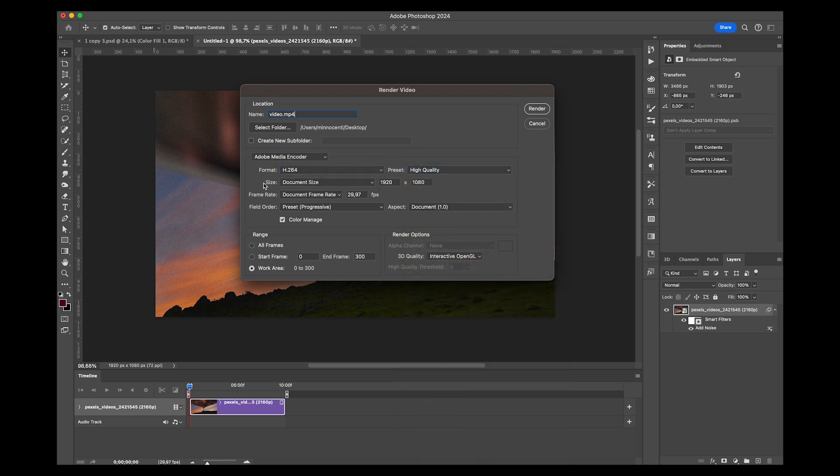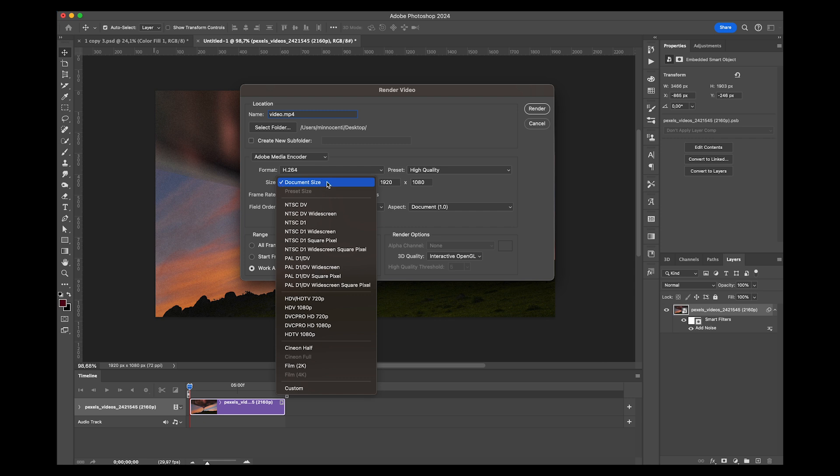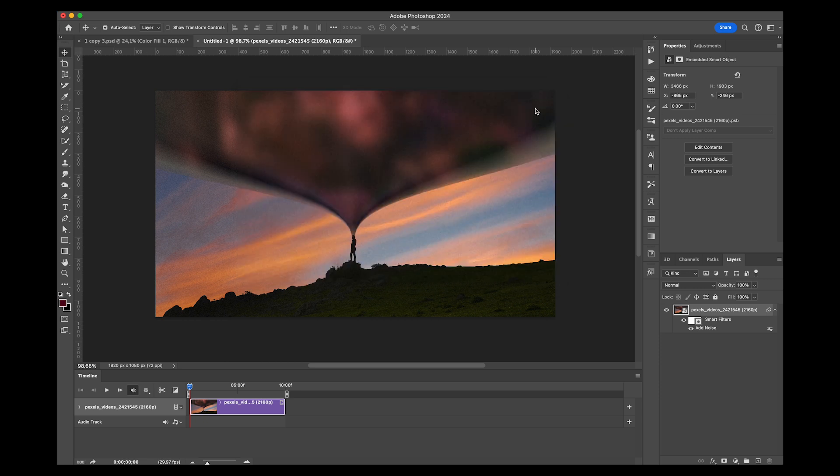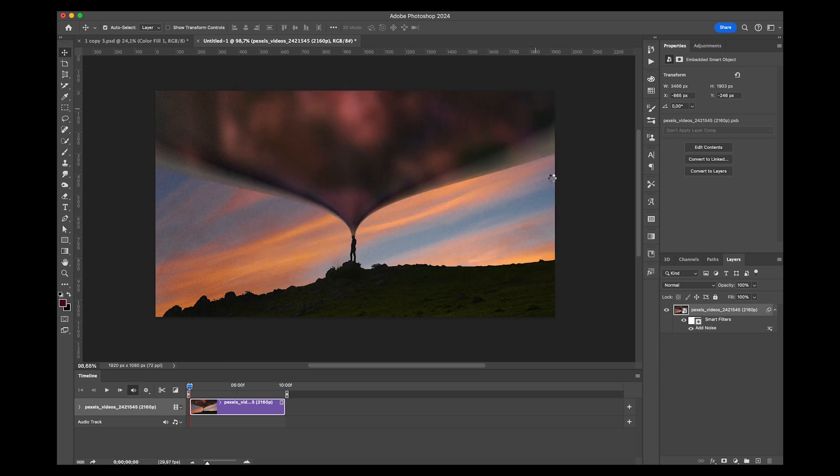Preset I usually go with High Quality. This is the format I go to and the size you want it to have, the document size. Frame rate usually is 30 fps. Just click on Render and it'll render the video out for you.